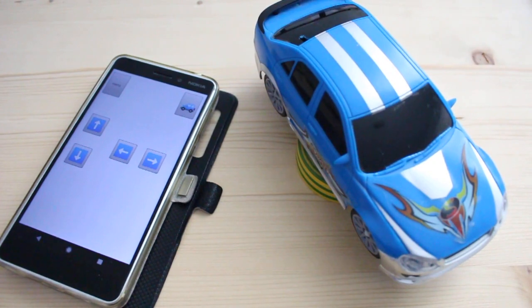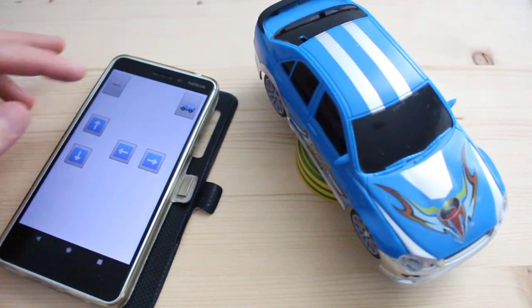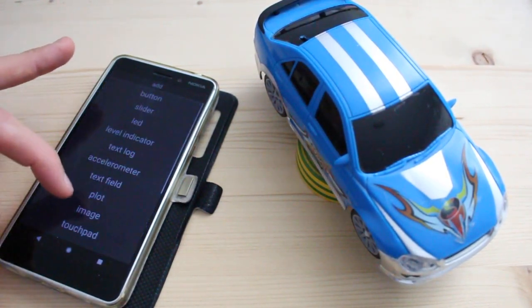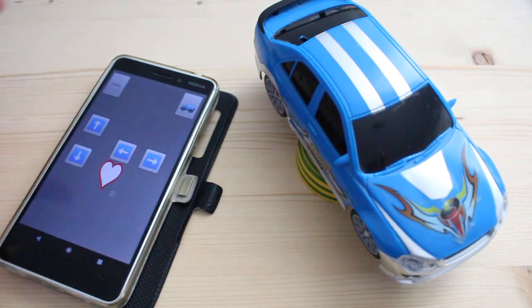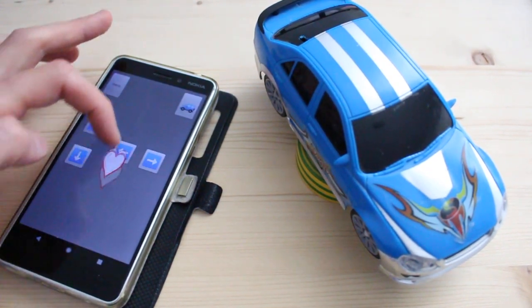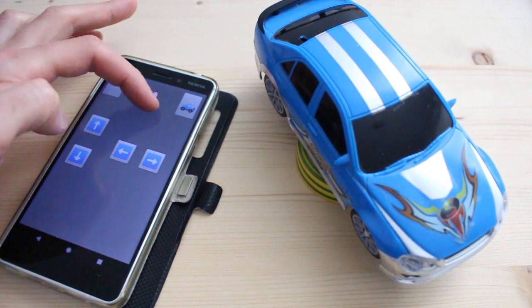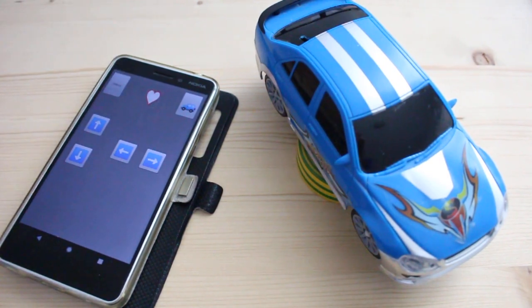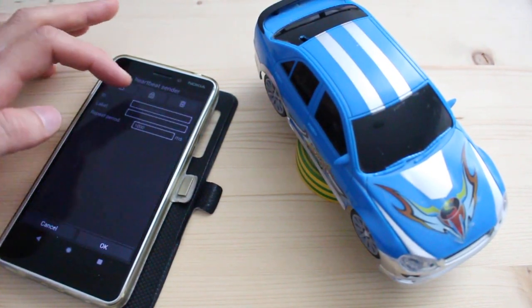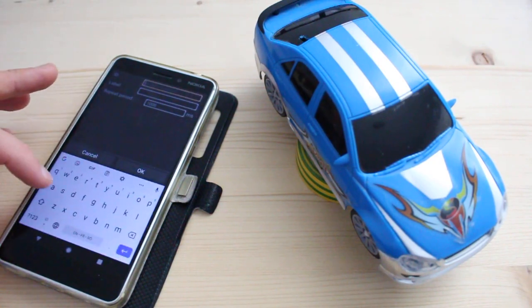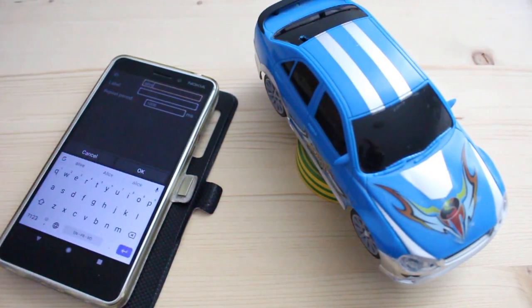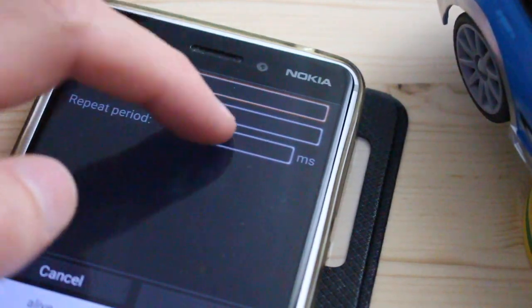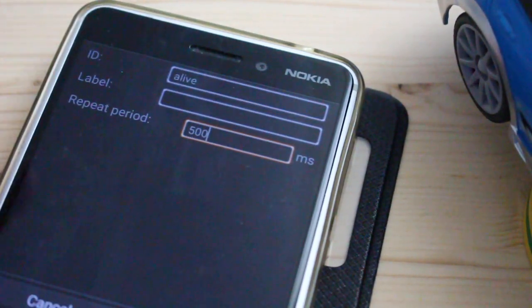Here is the time to use the heartbeat sender. So I edit the interface, add the heartbeat sender, and configure its ID - for example, 'alive' - and the repeat period, for example, 500 milliseconds.